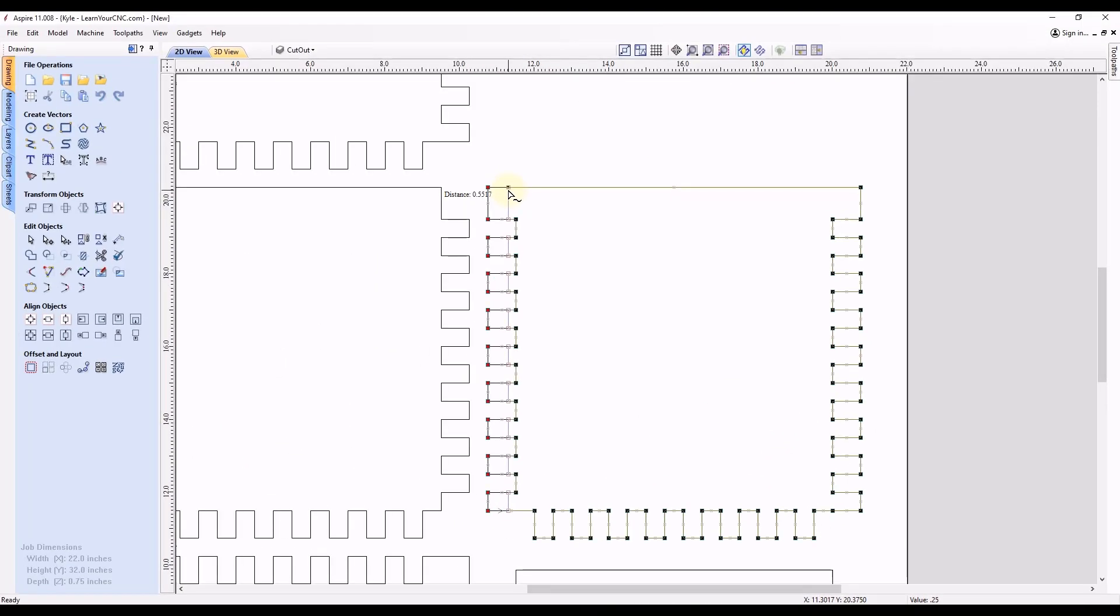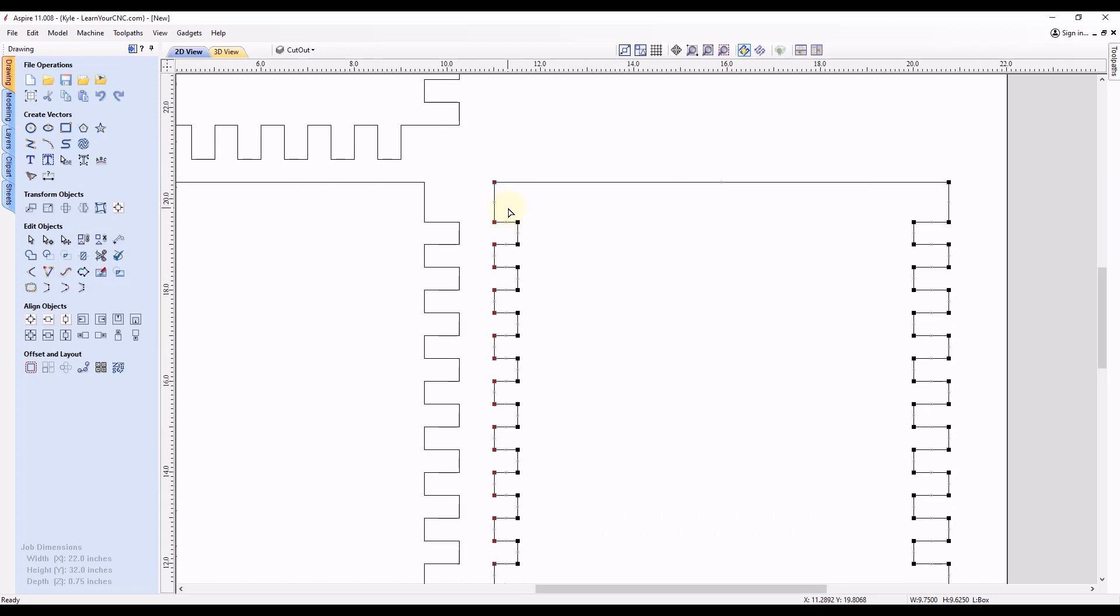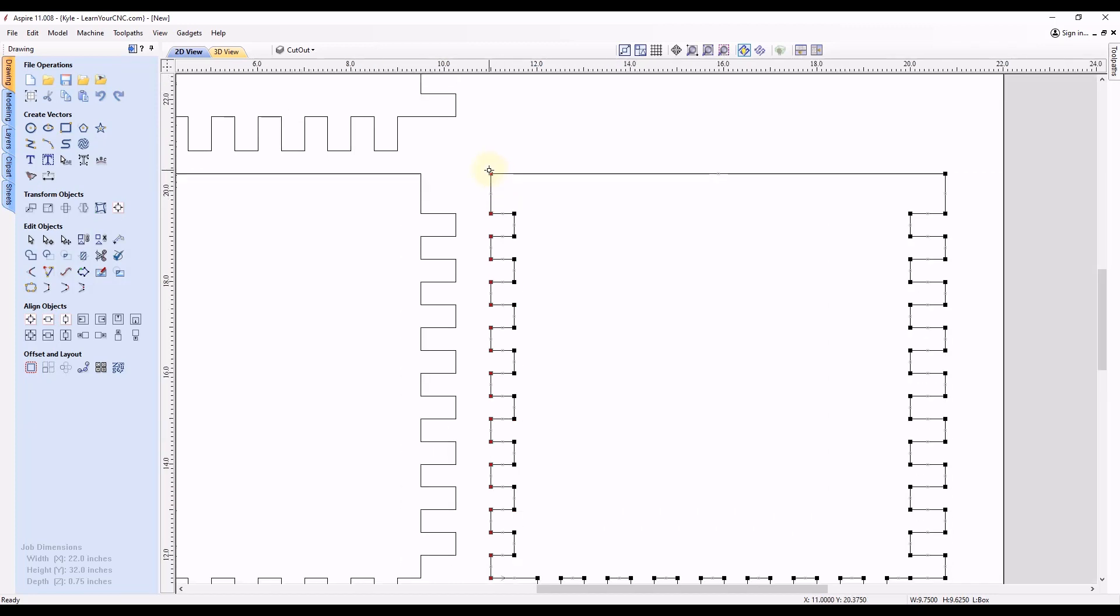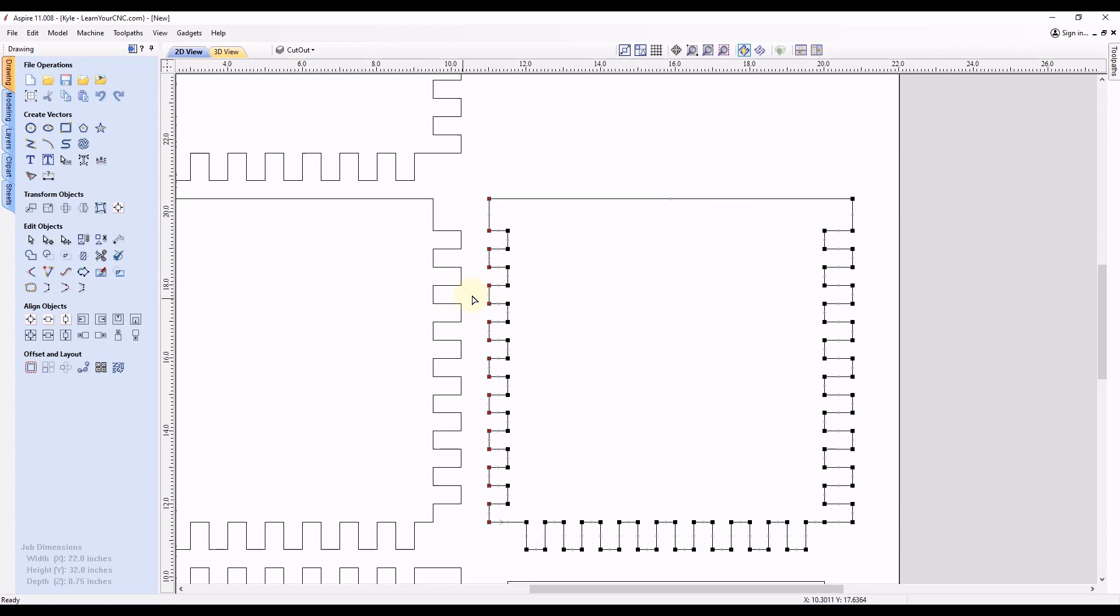And after you type in that value, click the Enter key. And now you can see that will move exactly a quarter inch after you type in the number and click Enter. And they will all move together as long as you had them all selected and going in the direction that you were moving.